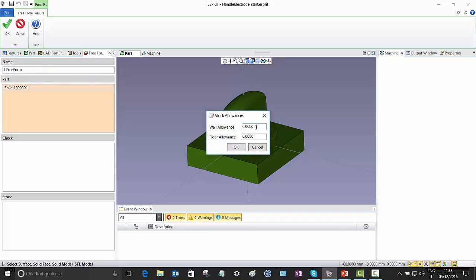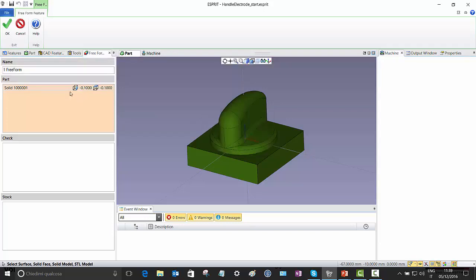Right-click and I see this new capability: Stock Allowance. Here in the values I set minus 0.1 for the wall and the same minus 0.1 for the floor. As soon as I confirm with OK, I get this nice overview of the set allowance.